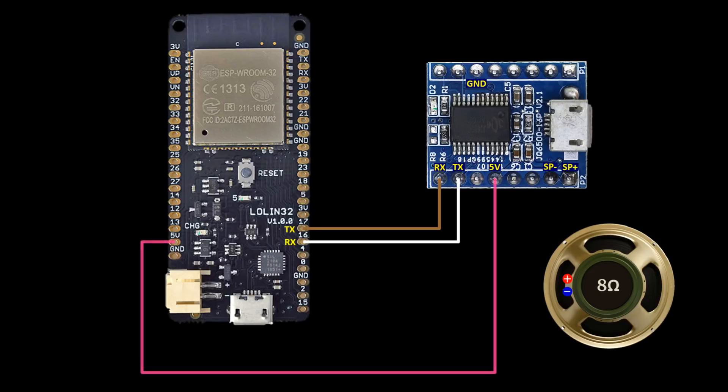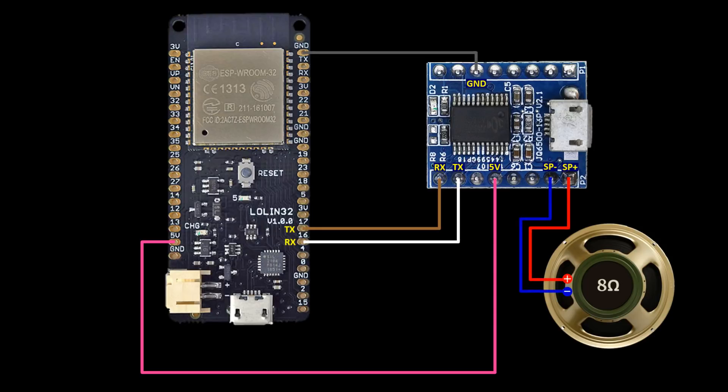Next, the JQ6500 is connected to the ESP32's 5V pin and to a ground. A speaker is connected to the speaker plus and minus pins. The driver supports a 3W 8Ohm speaker.